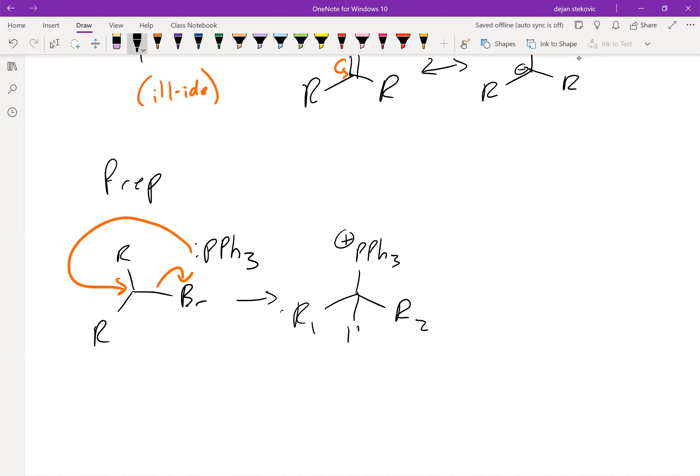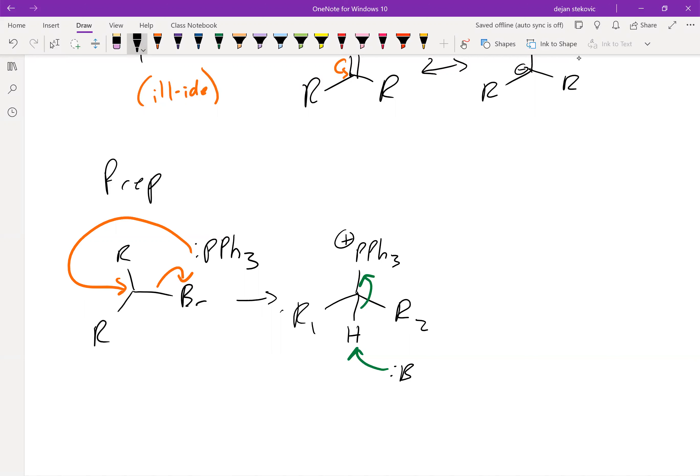Note that we still have a hydrogen left over here. So what we need to do is use a base to essentially do an E2 reaction. We're going to pick up this hydrogen, and then kick the electrons either onto the double bond or onto the carbon, depending on which resonance structure you like to draw.